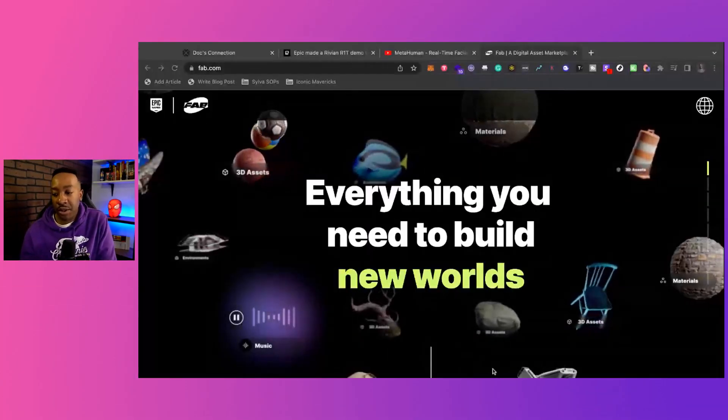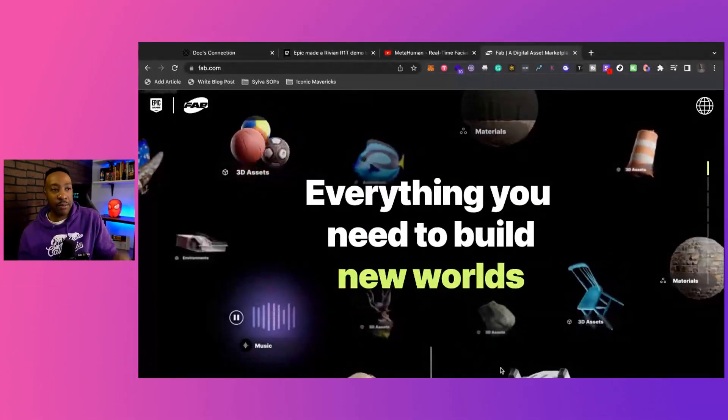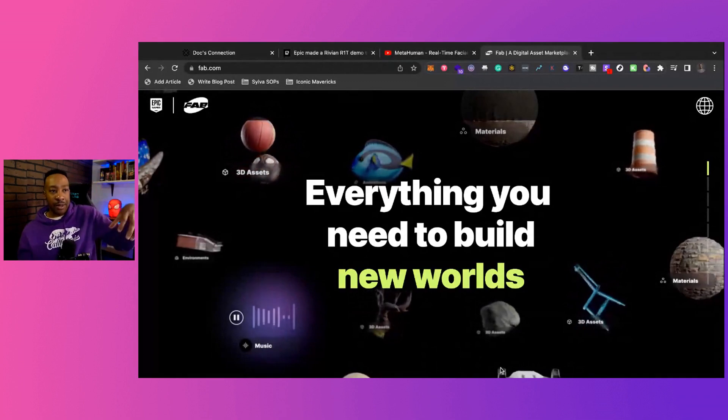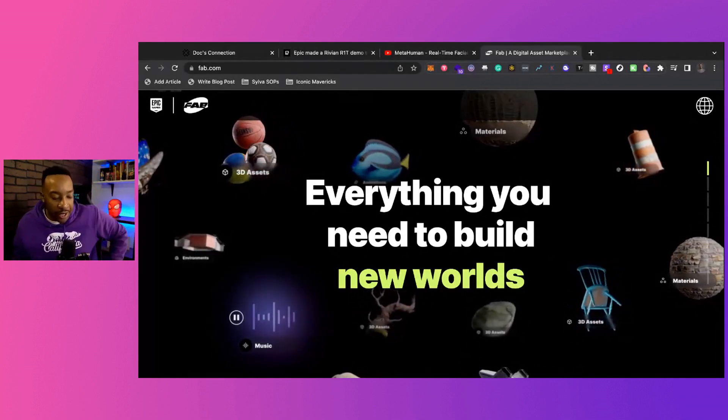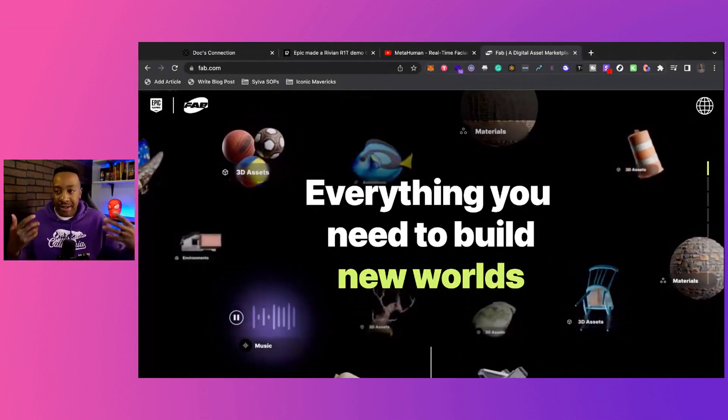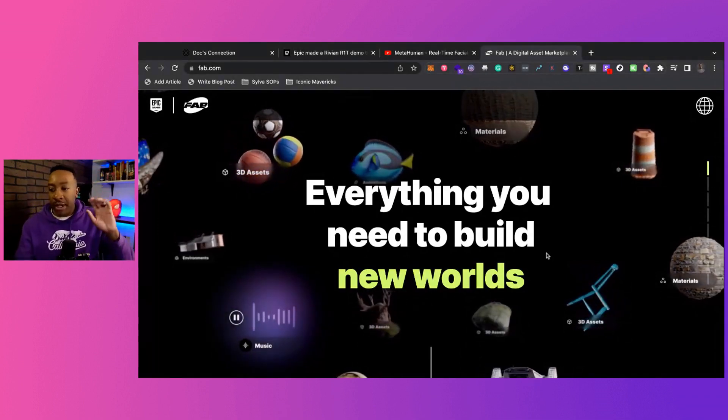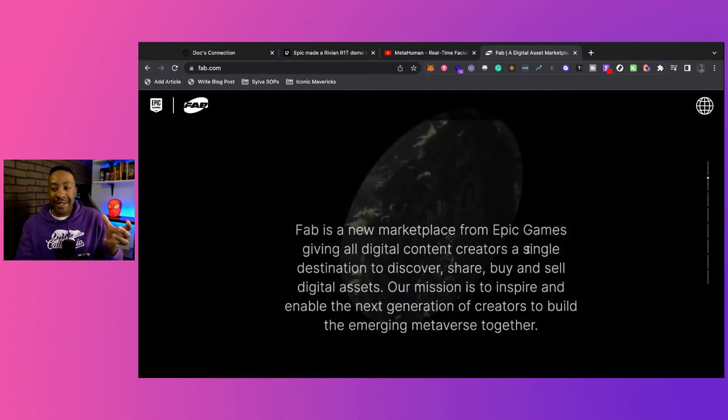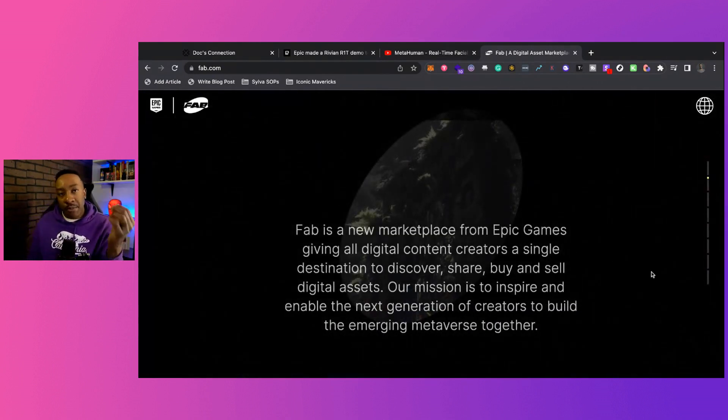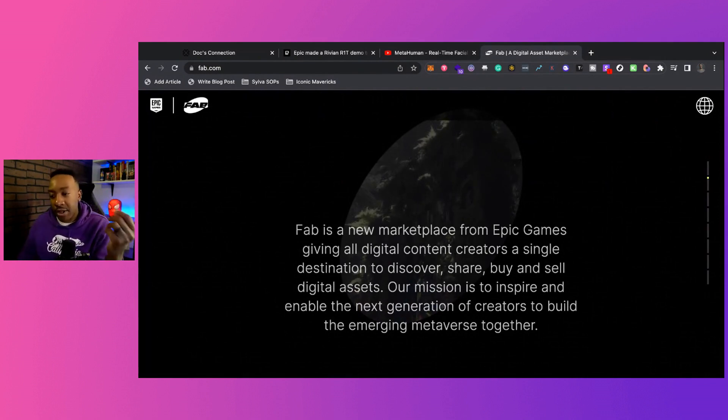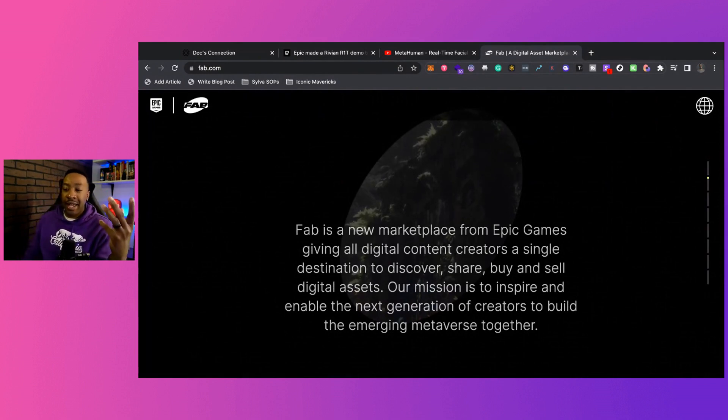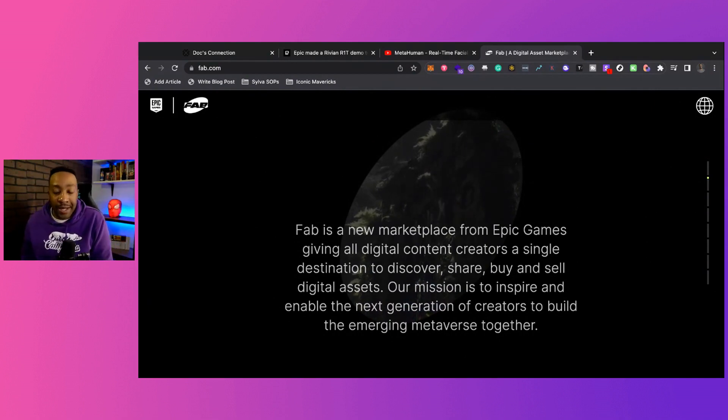It allows you to have digital assets and put them into games. If you're trying to create different scenes in Unreal, you're going to be able to sell assets like this. This is a brand new marketplace from Epic Games where creators can buy, sell, and discover new assets.